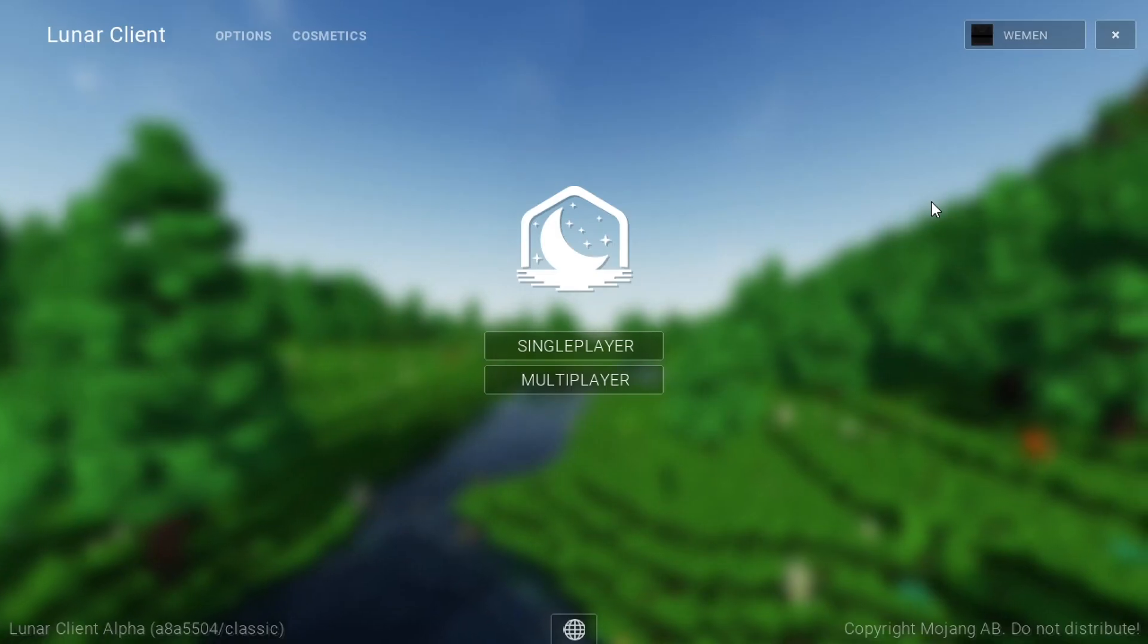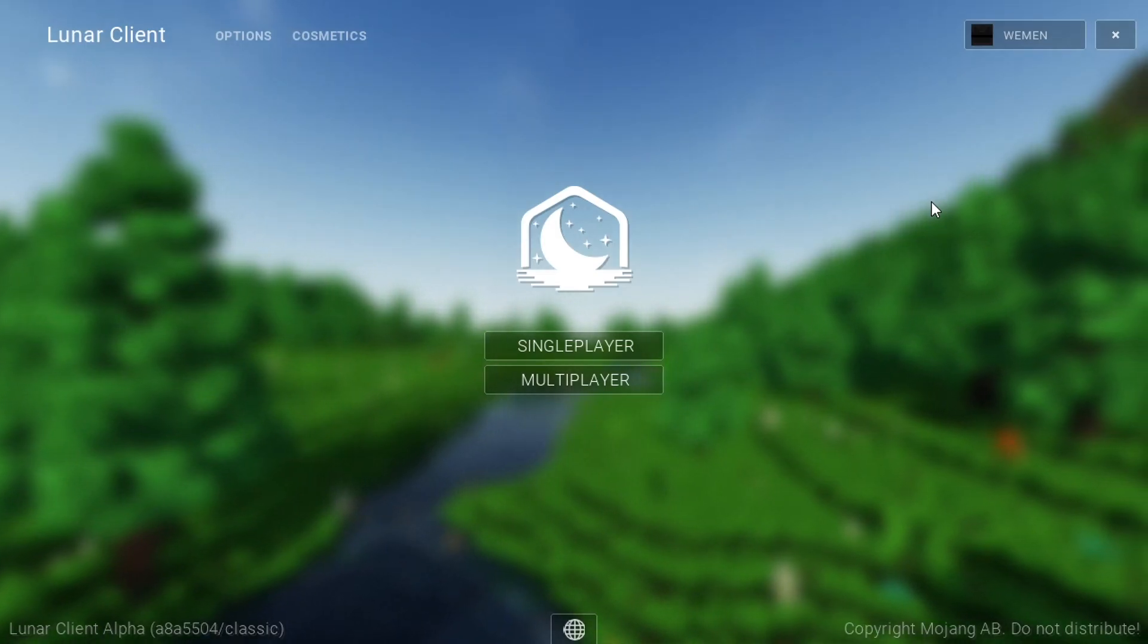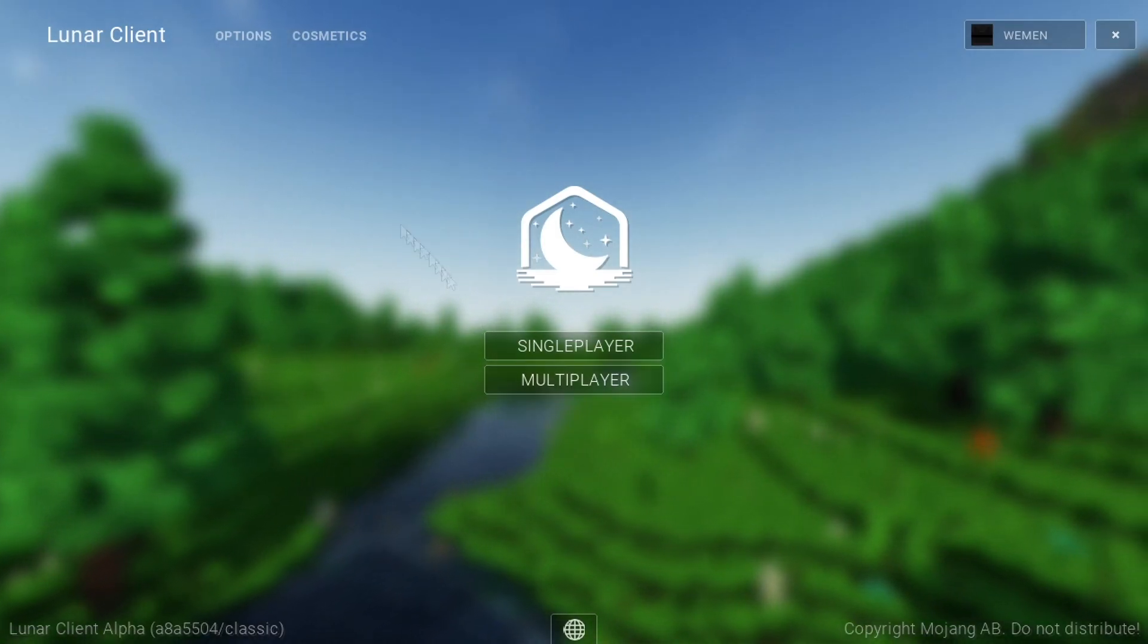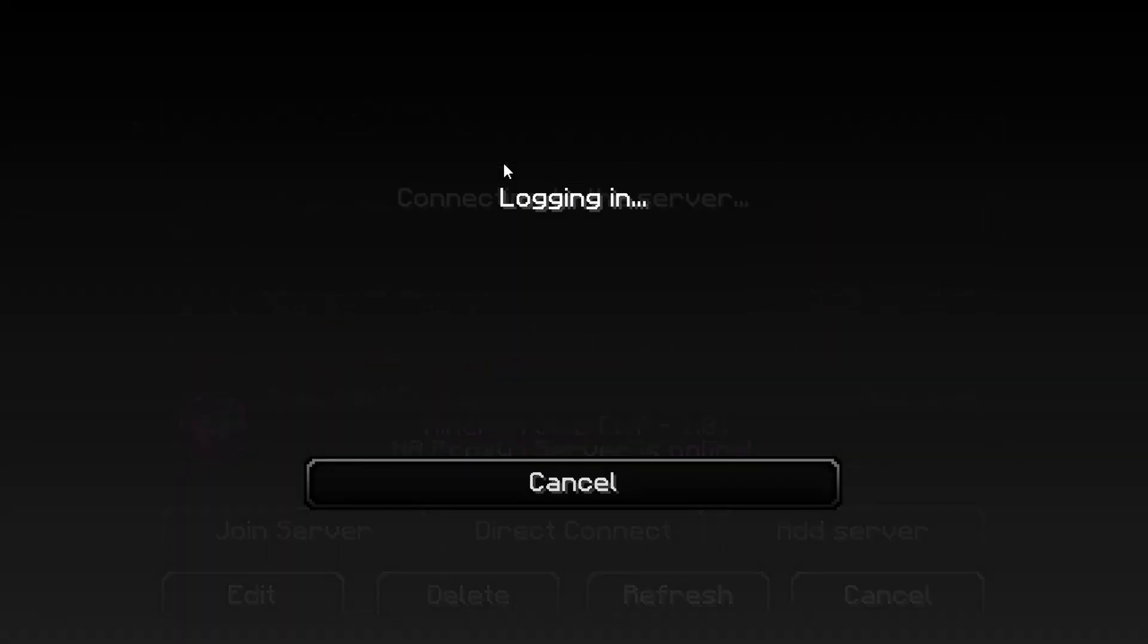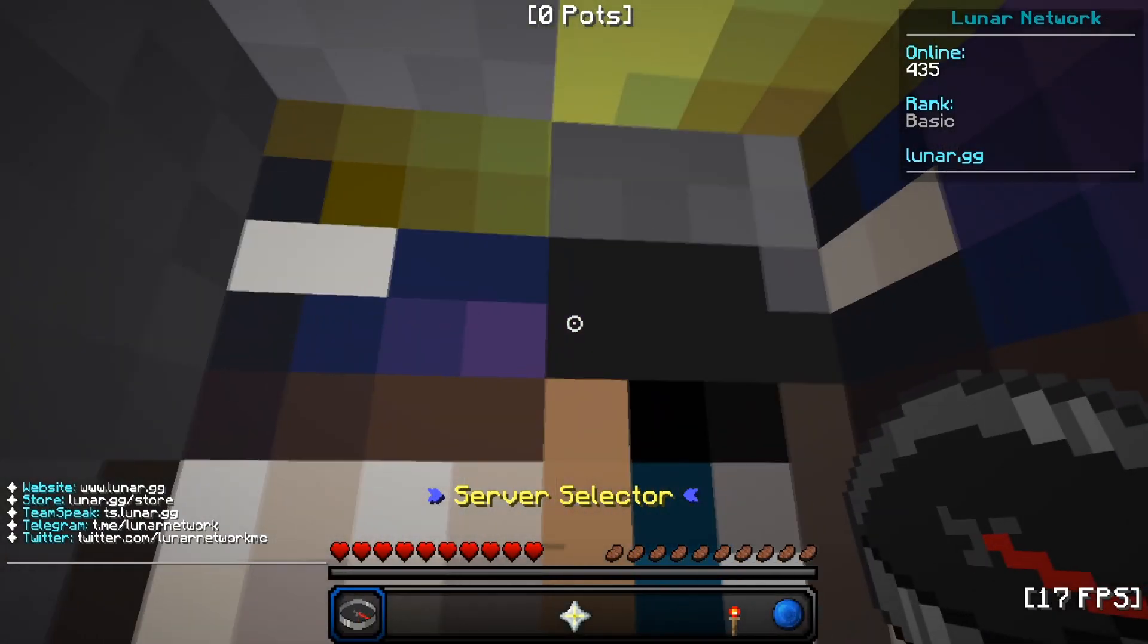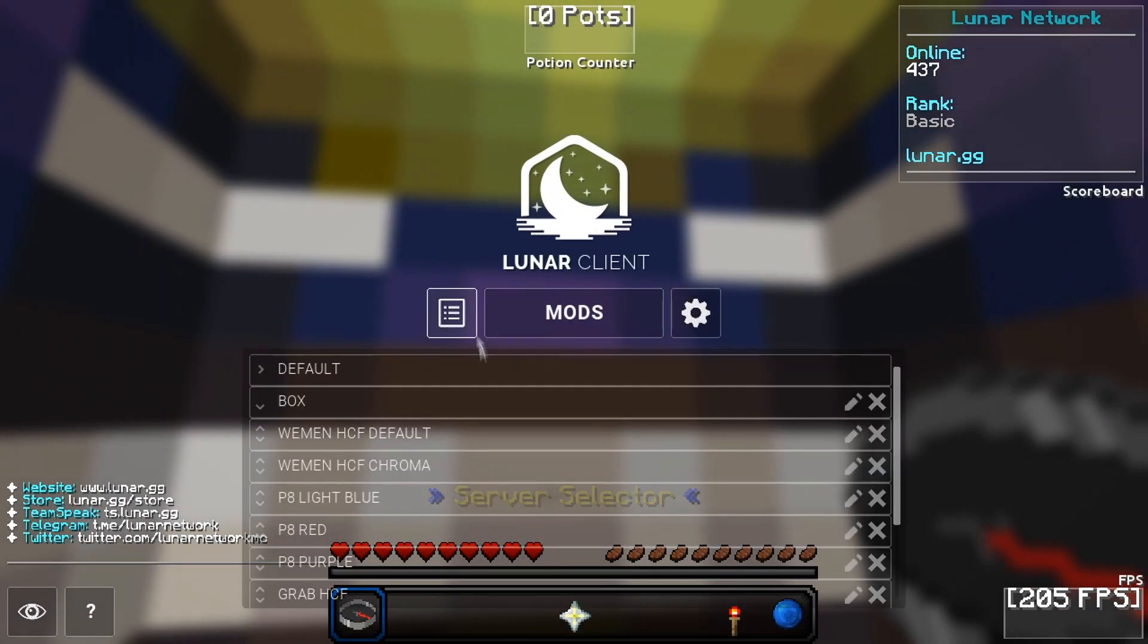Alright, as you can see, it launched in the normal version. And you'll have all your profiles back.